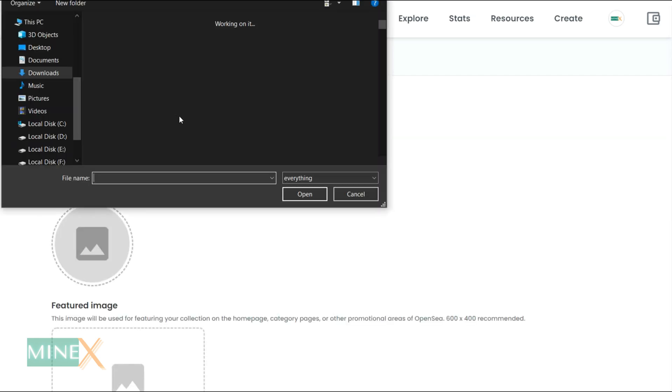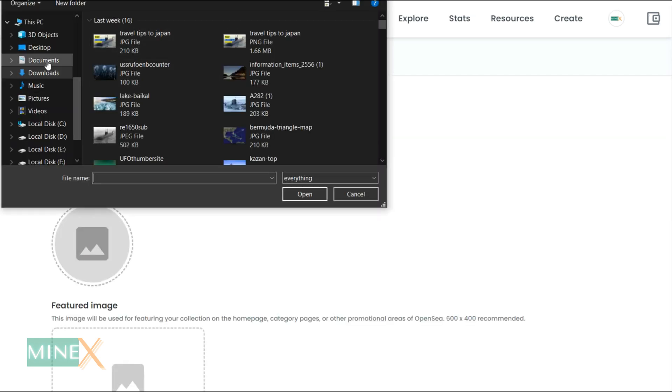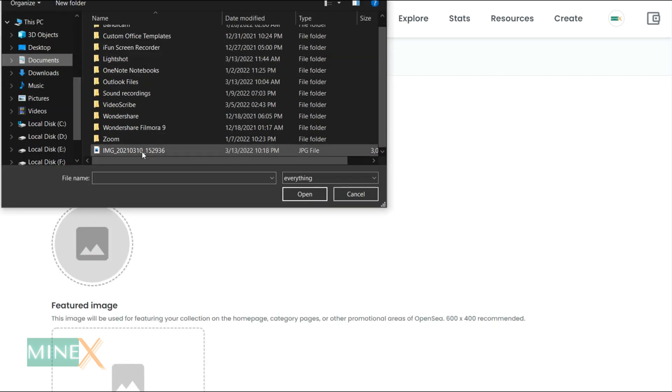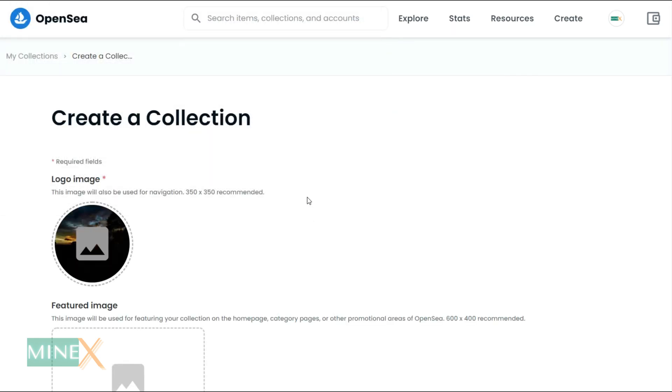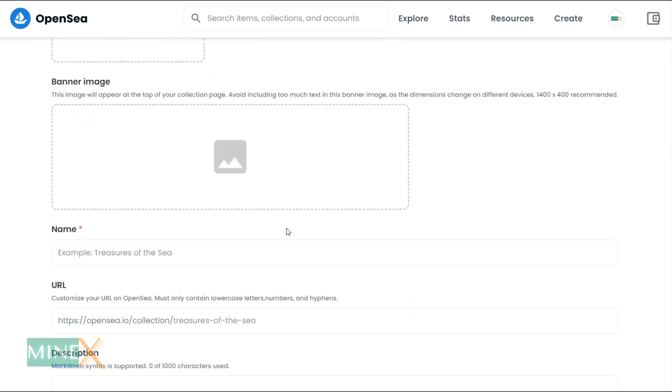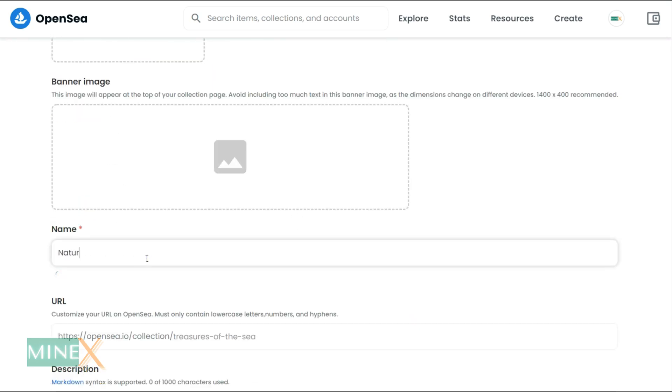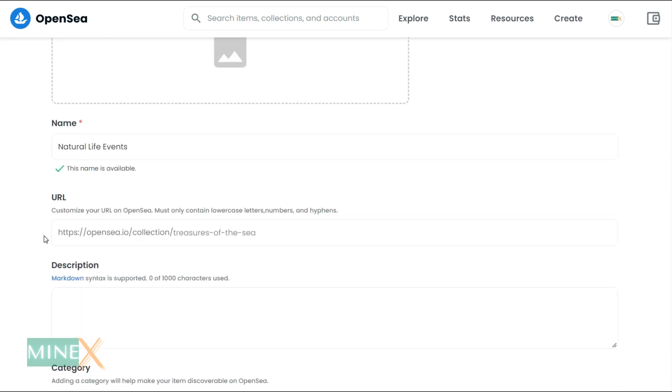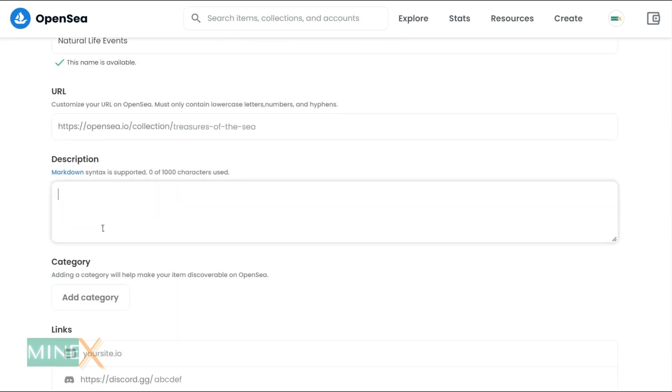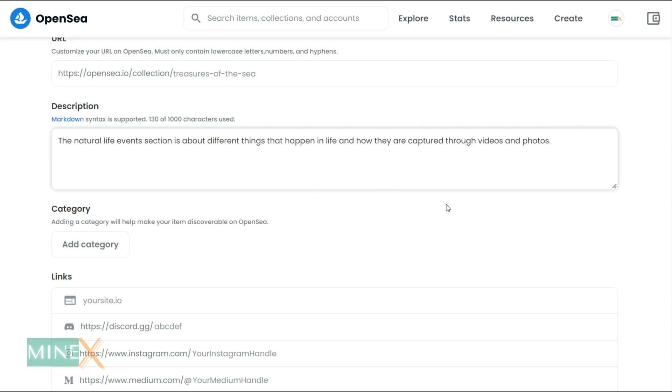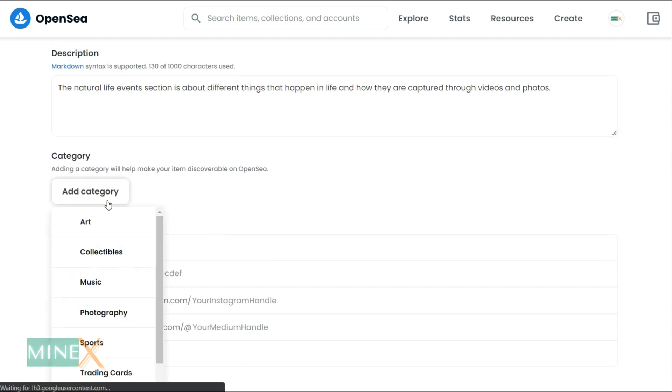Here you have to add a logo image and enter a name for the collection. This name should be unique, otherwise it will not be approved. Add a description and select a suitable category according to your items for this collection.